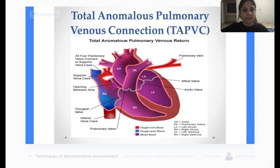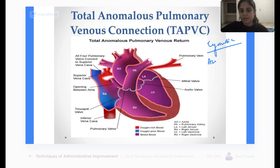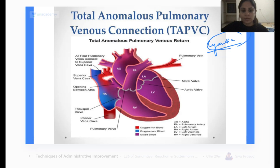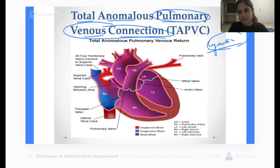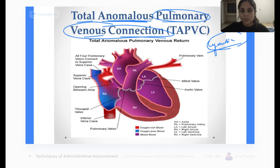Next is total anomalous pulmonary venous connection, or TAPVC. They mainly ask in the exam whether this is cyanotic or acyanotic. The pulmonary veins normally drain into the left atrium. If I say there is anomalous or abnormal pulmonary venous connection, that means the pulmonary veins are not draining into the left atrium. Instead, the pulmonary veins are draining into the right atrium.